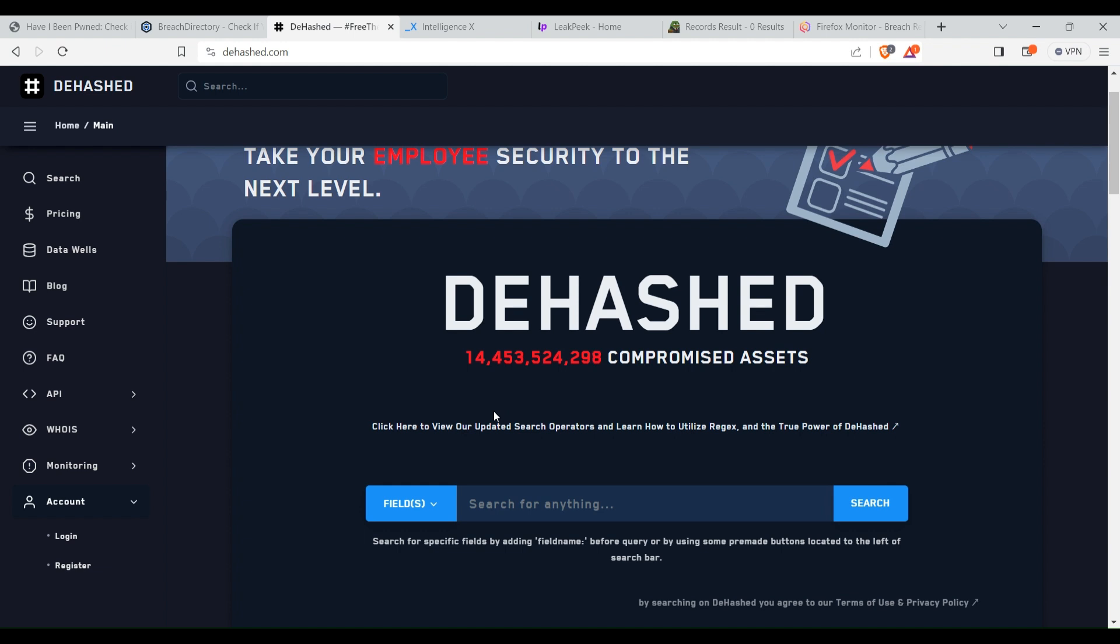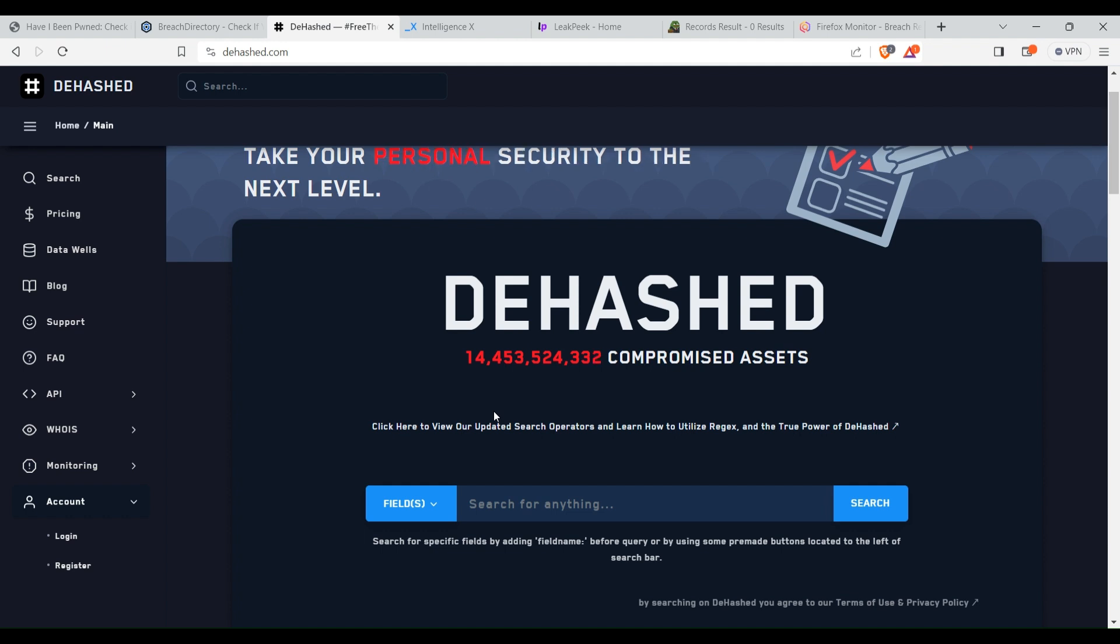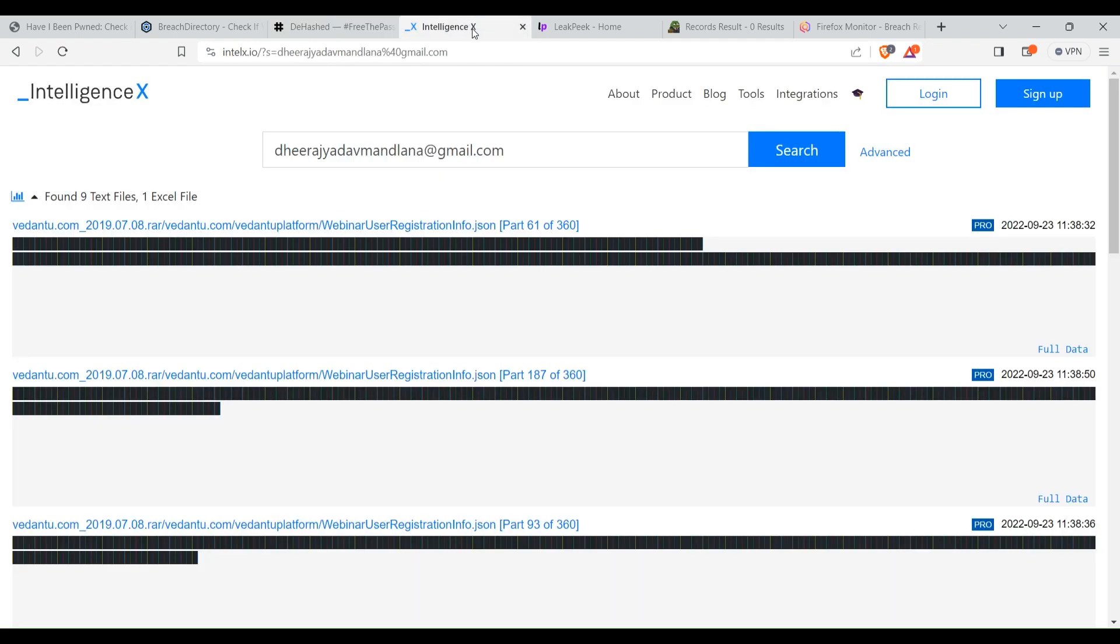You can see if the data has been found in any databases, in which particular websites data breach it has been found, and you can also view that data, the leaked data. But for that you need a premium account. For just verifying that any data has been leaked for that particular data type, that thing you can see completely free.